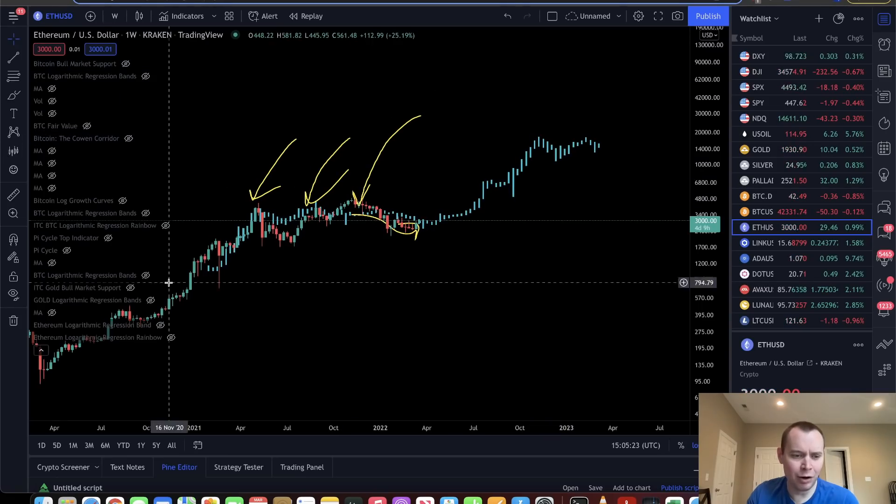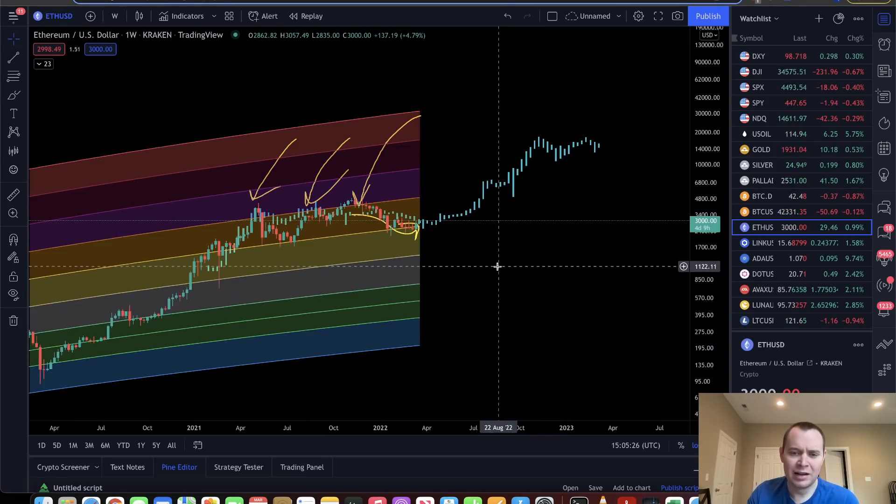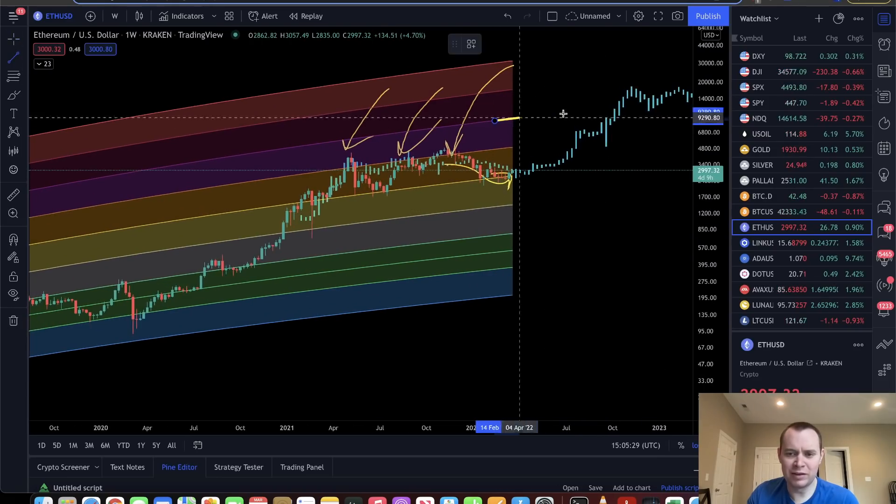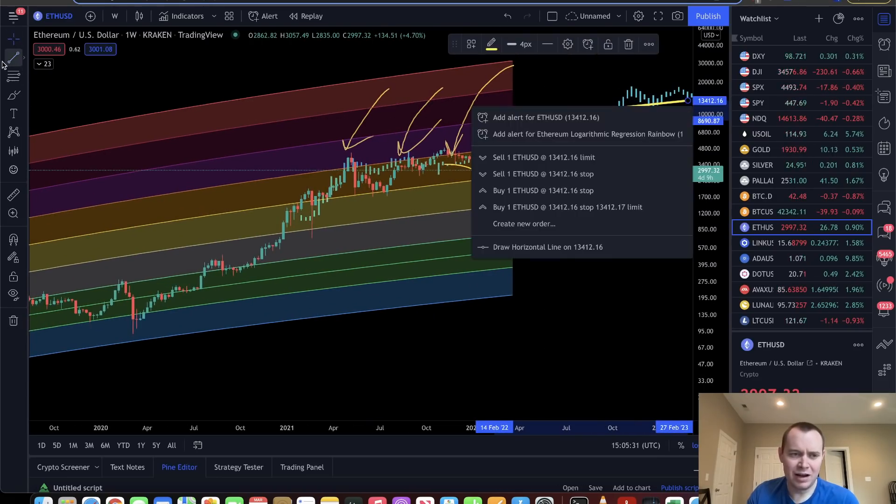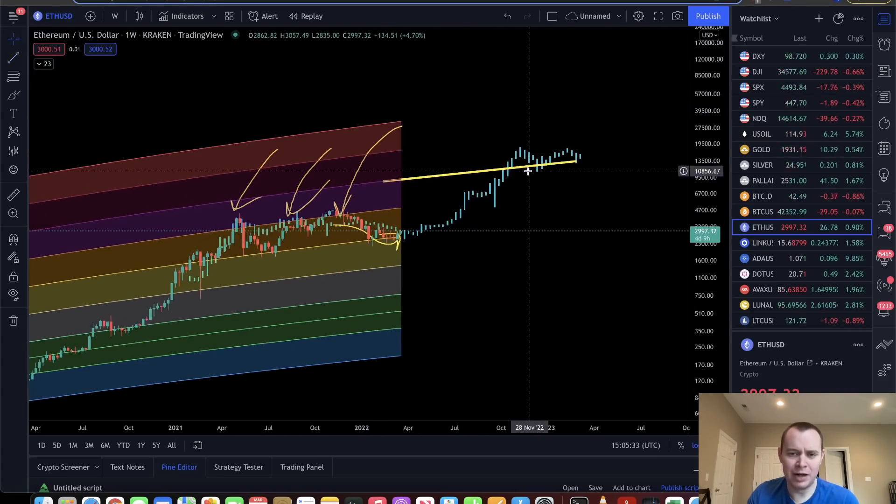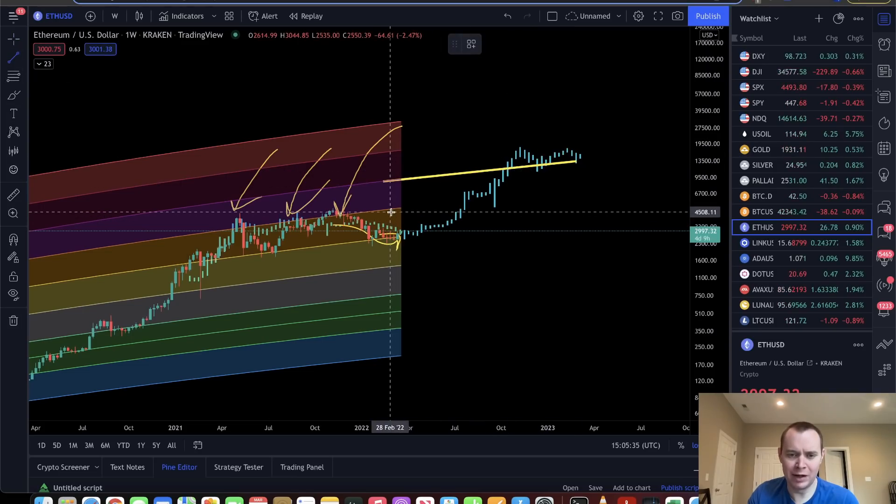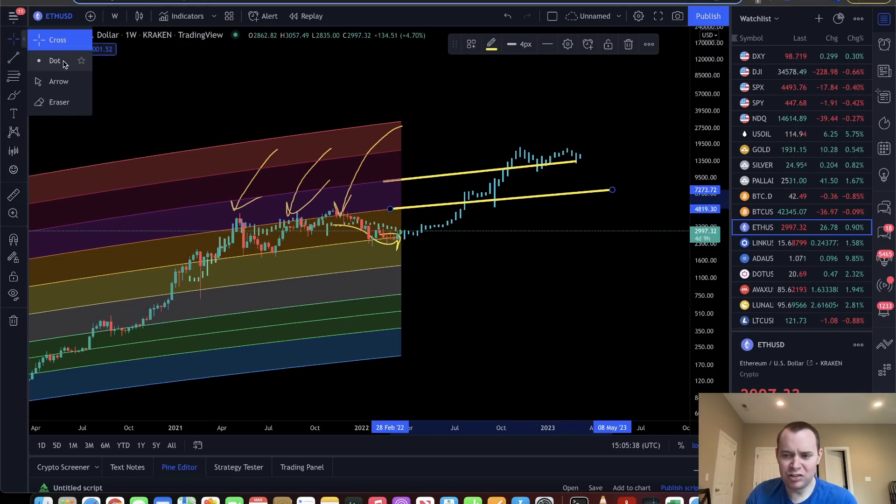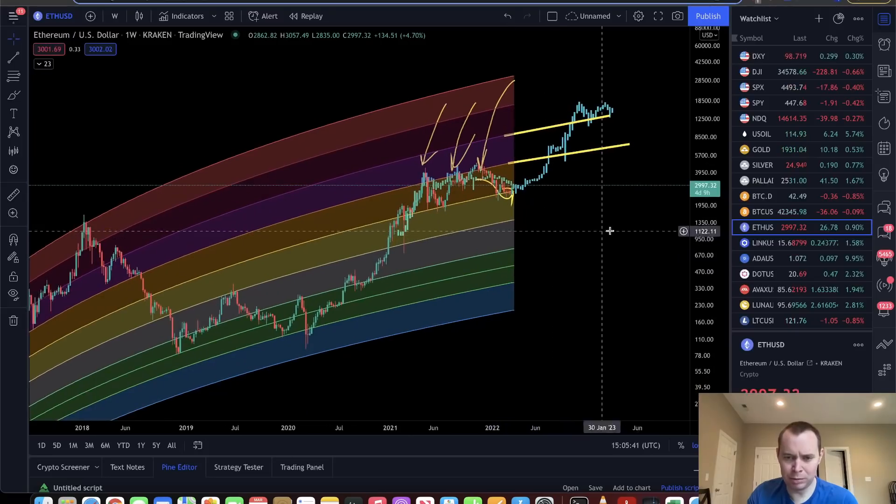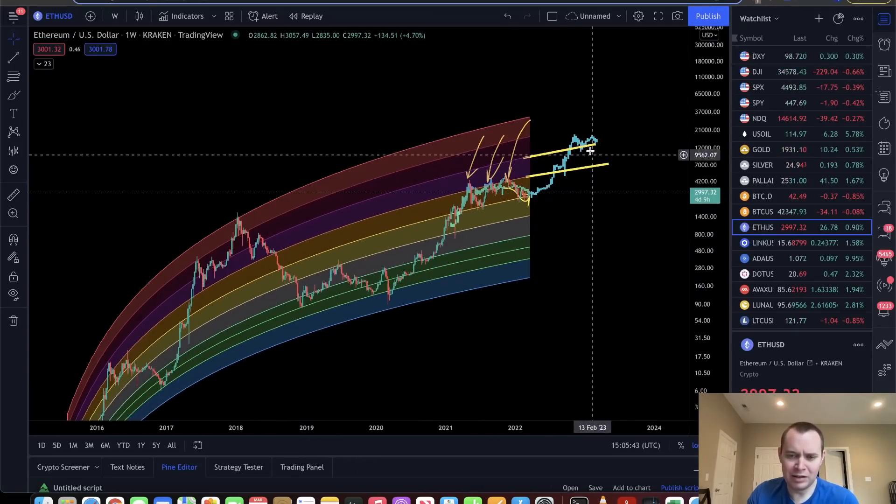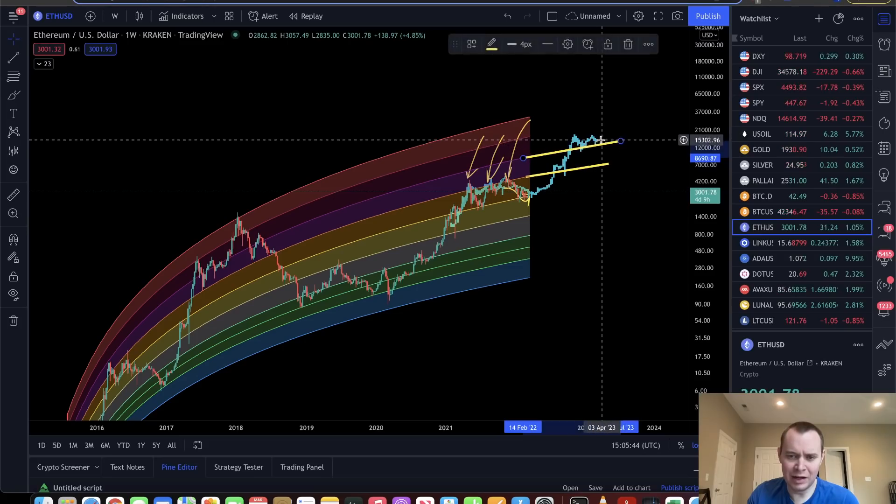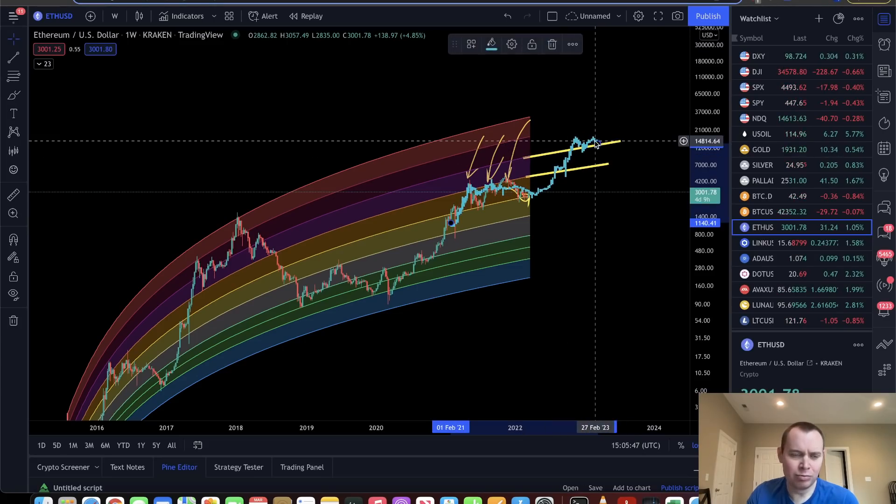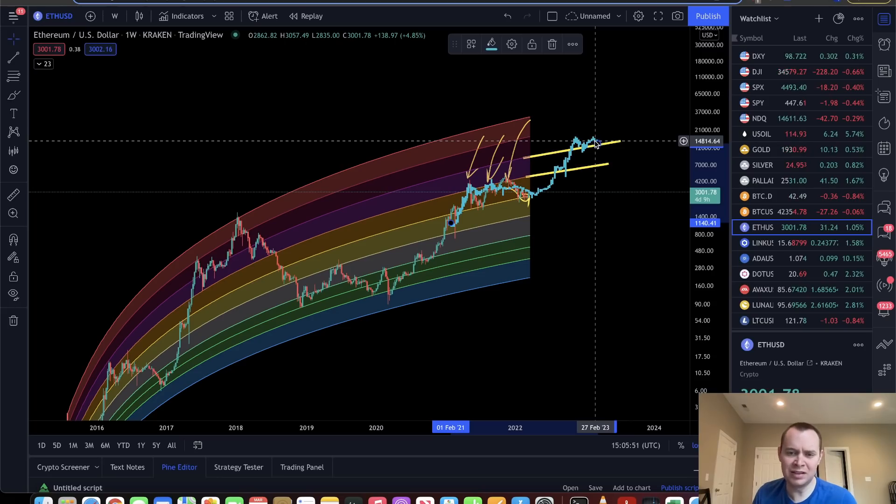And again, if you overlay the regression rainbow onto that and sort of speculate where that would put things, you could extend this thing out and say, all right, well, maybe it could look something like that where it pops its head above the purple regression band or something before then ultimately coming down. I should say that if something like this were to play out where Ethereum is able to get a nice sustained move higher, where it really moves past $10,000 over the next 12 to 18 months or something, no one—